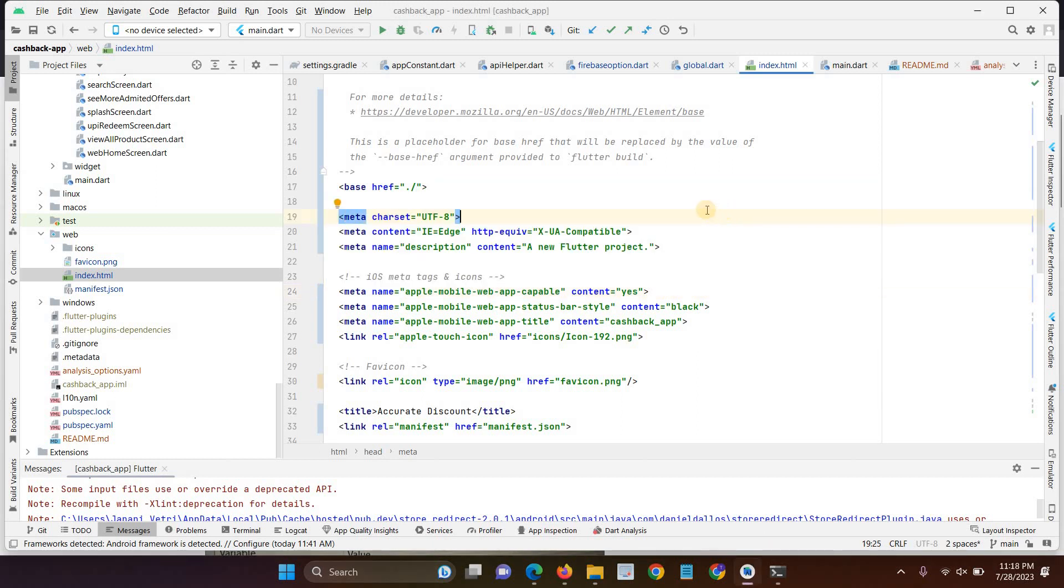In this video, I will explain how to deploy your Flutter web version in live server. First, you have to check your base href in your Flutter web app version.